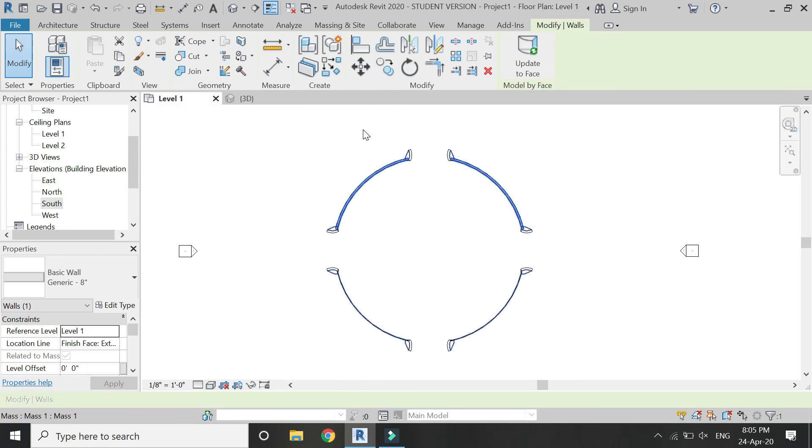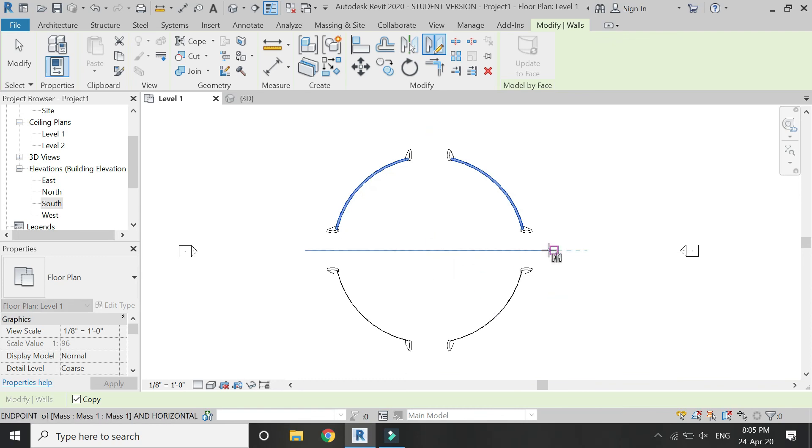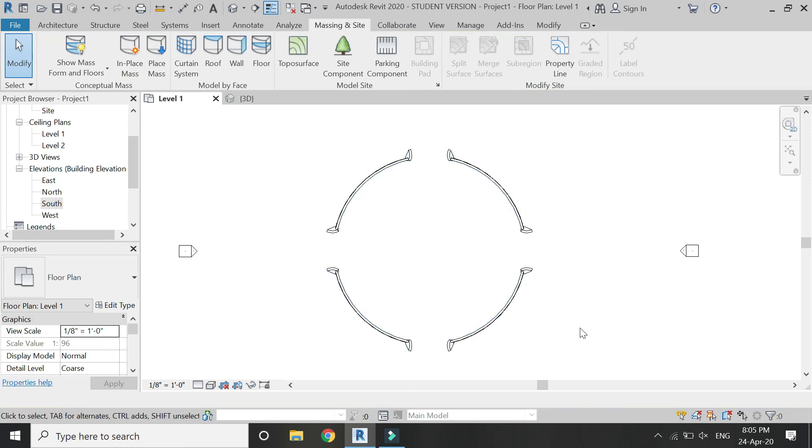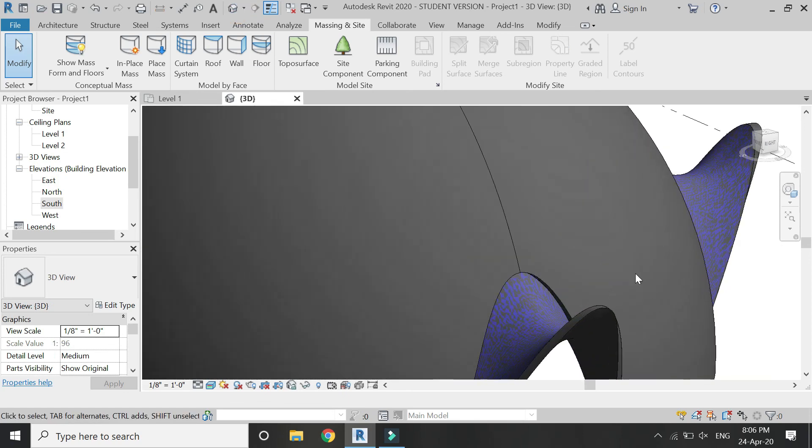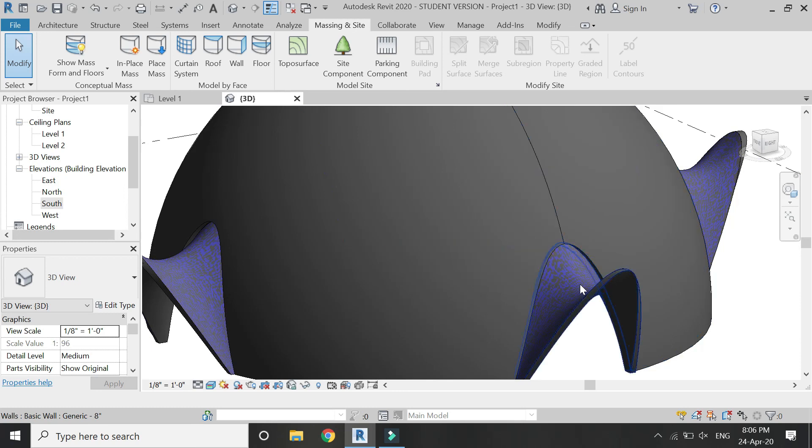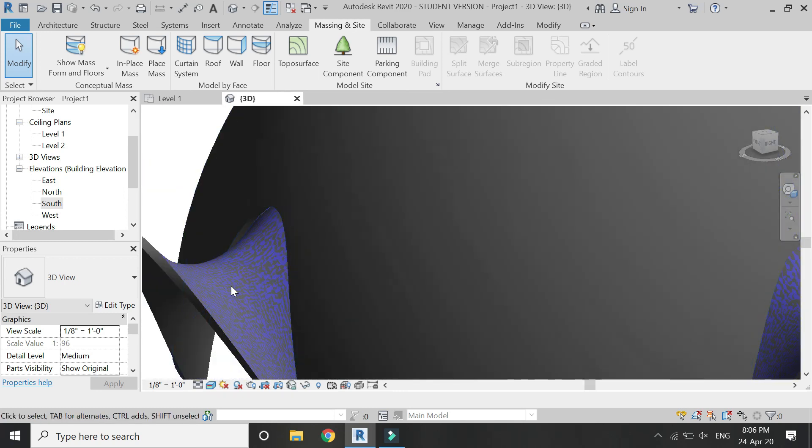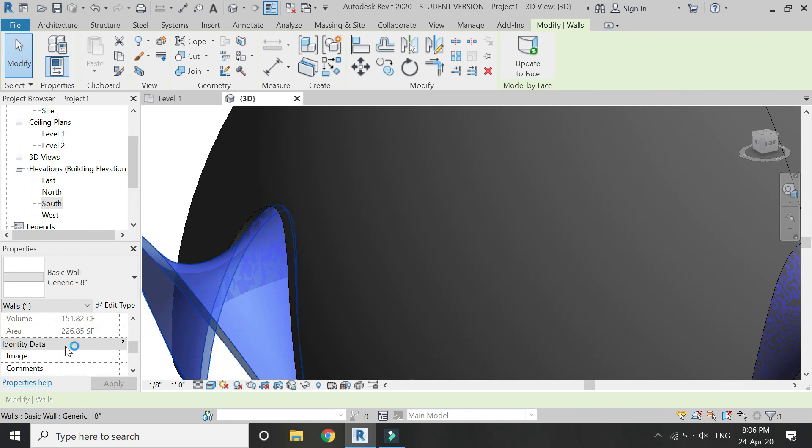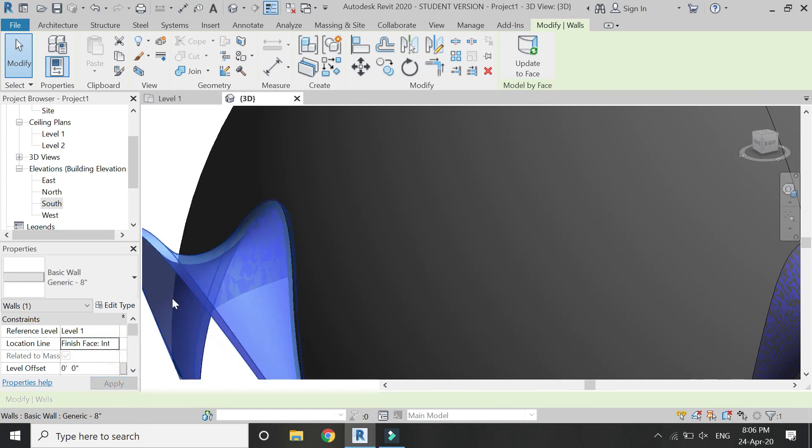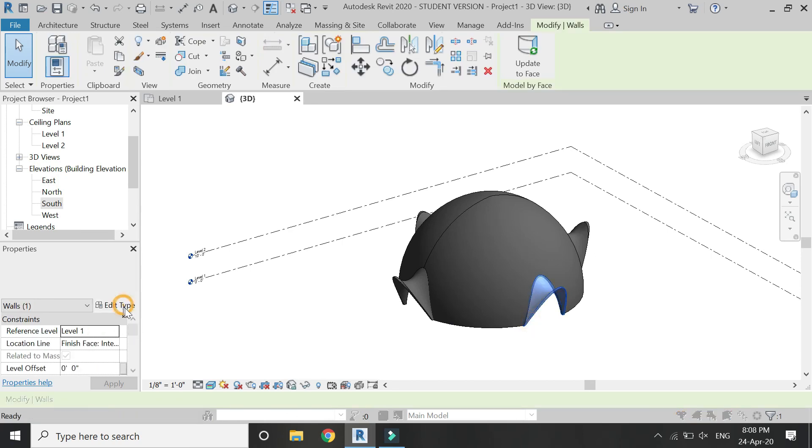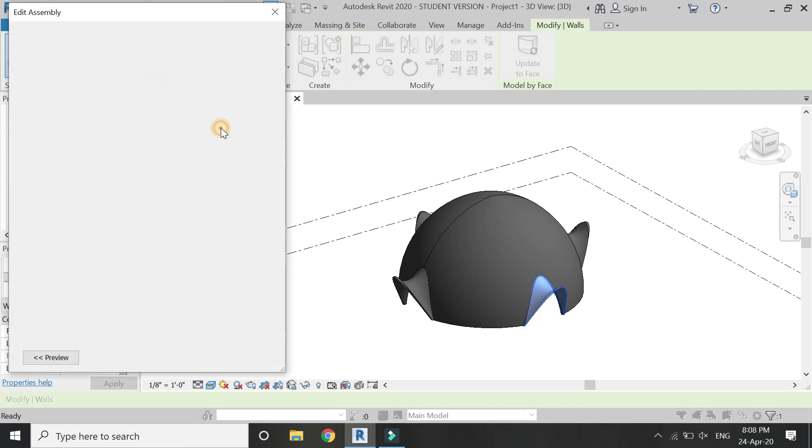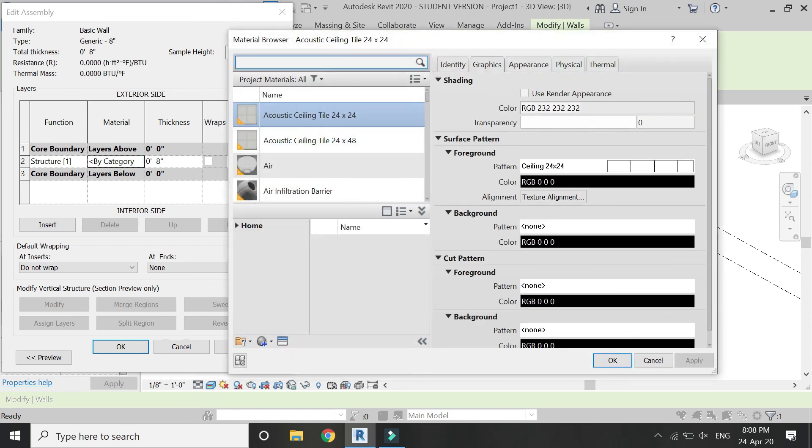Simply select this wall and in the level one floor plan, mirror it. Select this wall on the arch mass because it does not meet correctly with the other wall, and then select this location line as the finish face interior so that it has a good connection. So repeat this step on all the other sides, and then assign a material to the wall of your own choice.